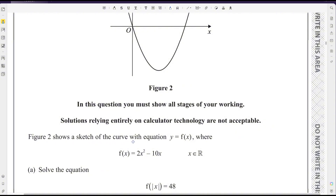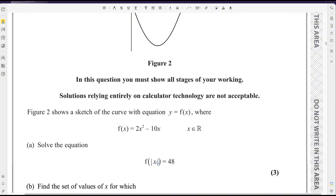Figure 2 shows a sketch of the curve with the equation y = f(x), where f(x) = 2x² - 10x and x belongs to ℝ. For the first part, solve the equation |f(x)| = 48. Here the value of f(x) is given, but there is a modulus function applied.